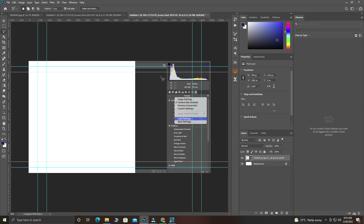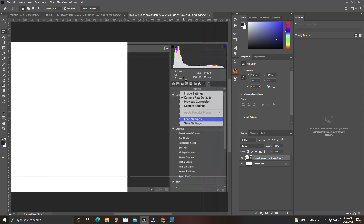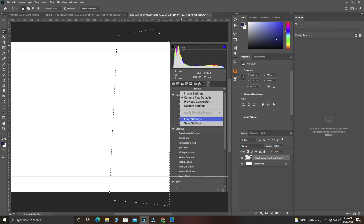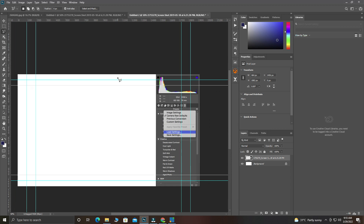Now it's editable. I'm going to take this side out using my polygonal tool — click here, come over here, come here, come here, then press Delete and it's been deleted. Press Ctrl+D to take off the selection.